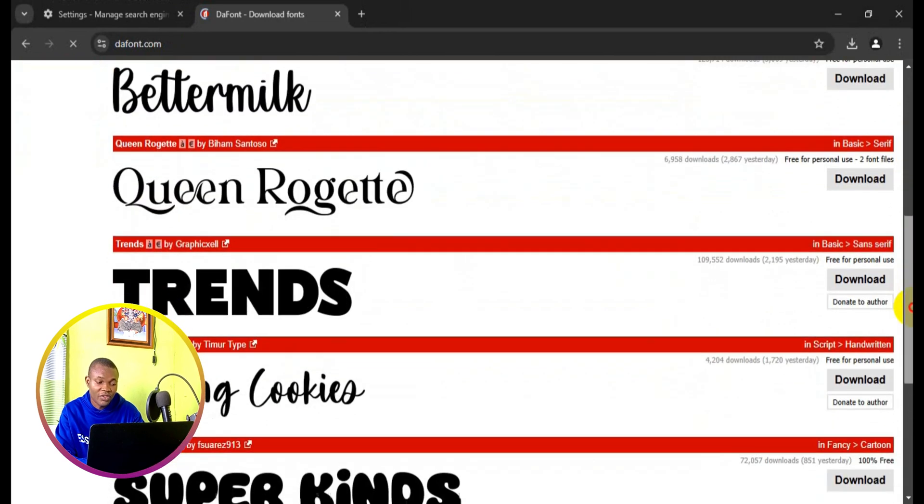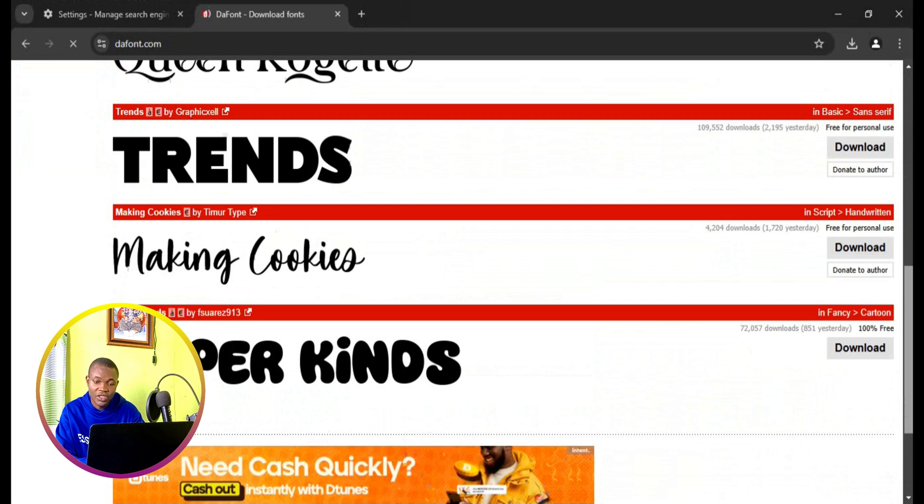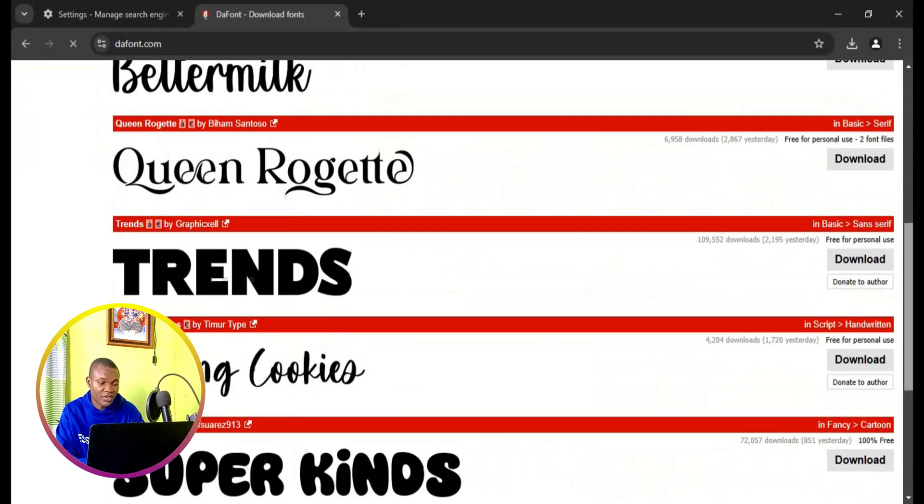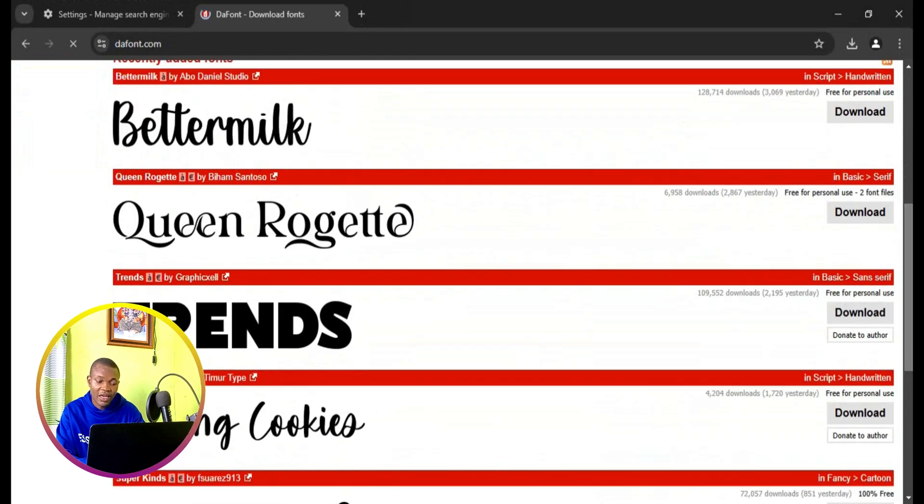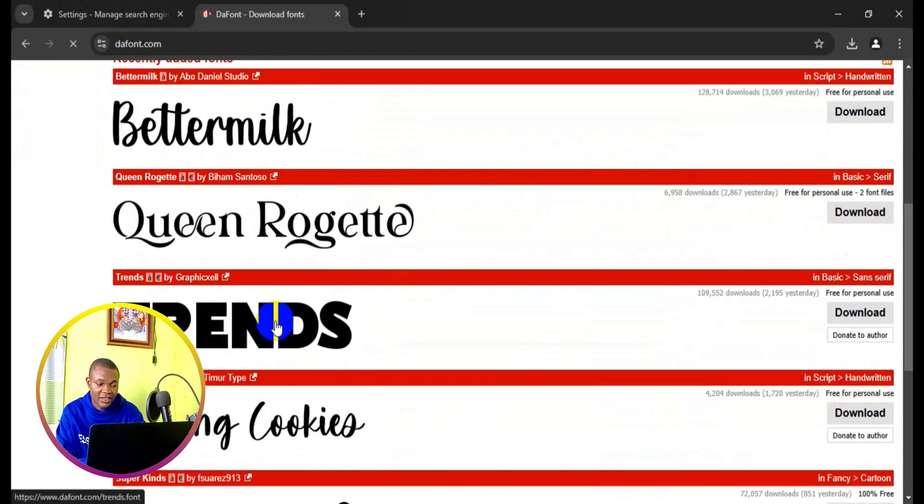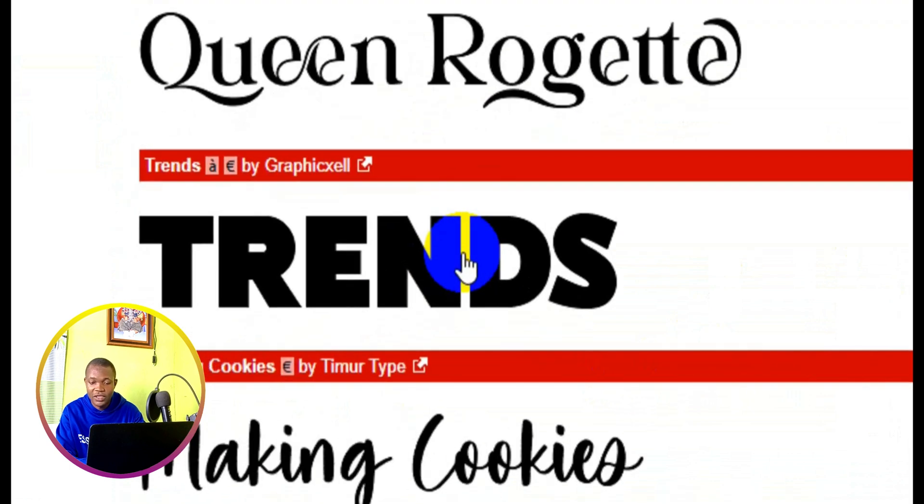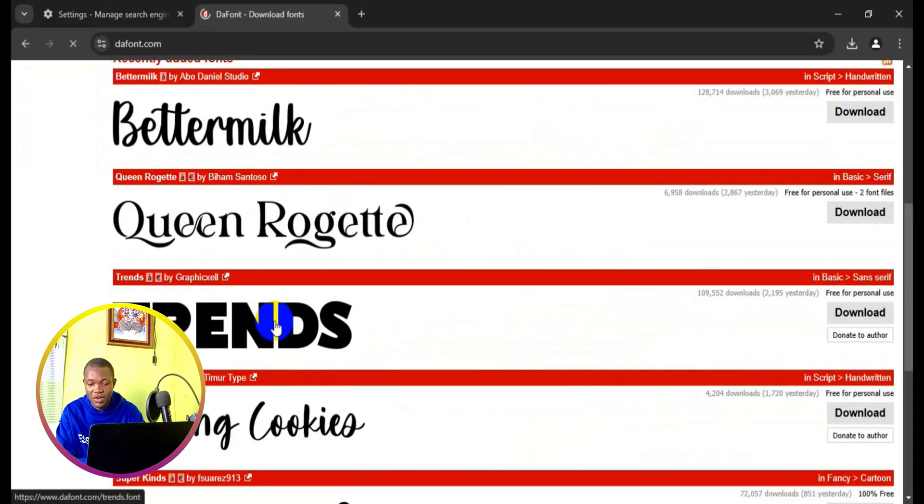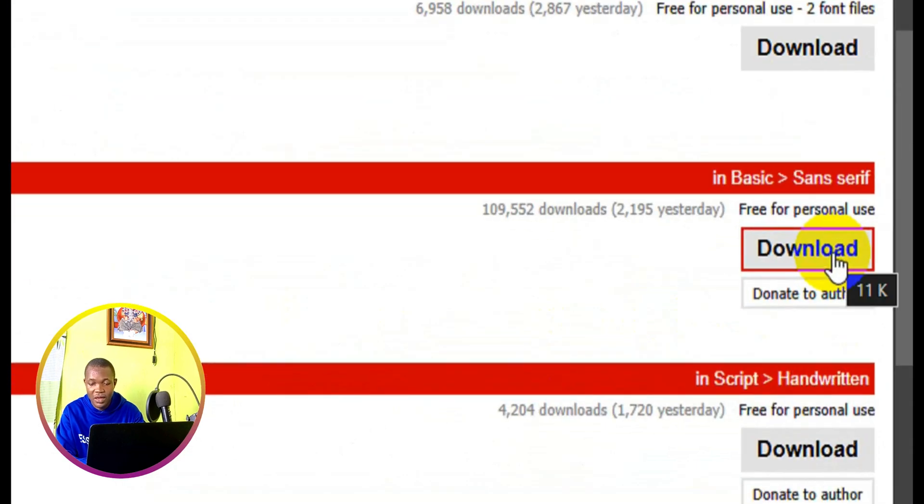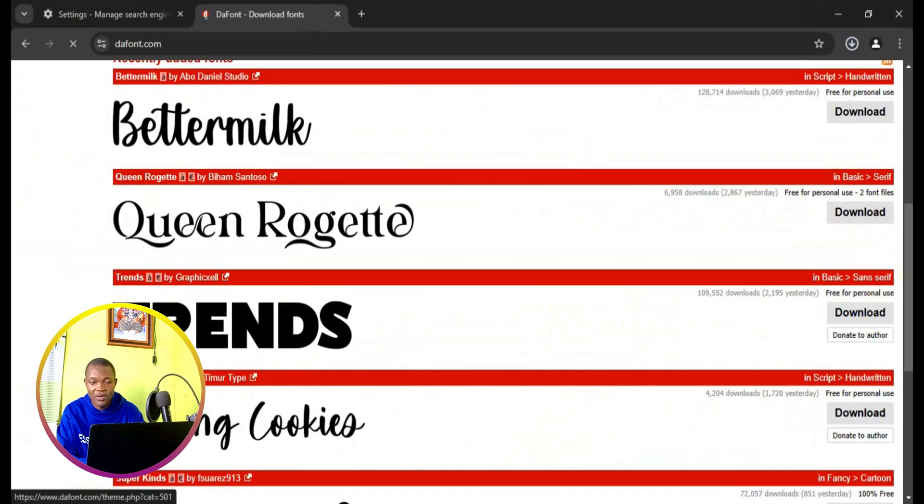You can simply scroll down and see which type of font you want to download. For instance, I love this particular font right here, Trends. What I need to do is simply come right here, click on download, and in a few seconds our download file is going to be prepared and successfully downloaded in a zip folder.